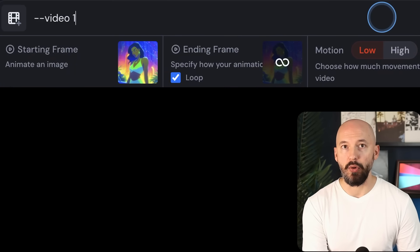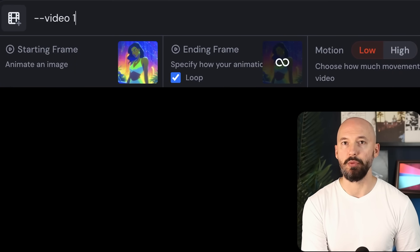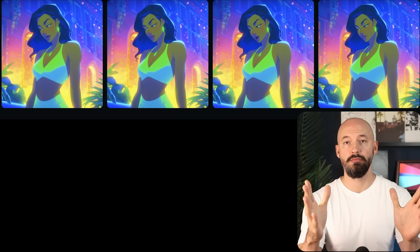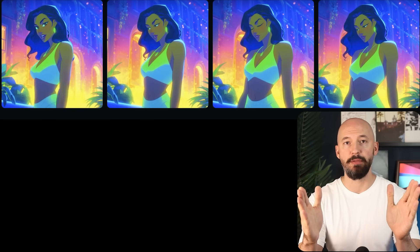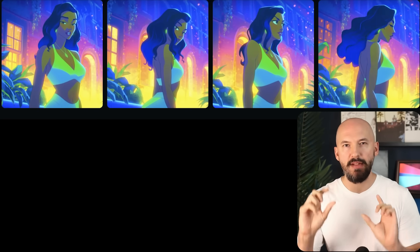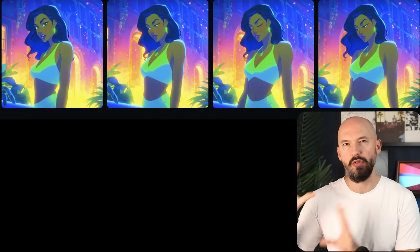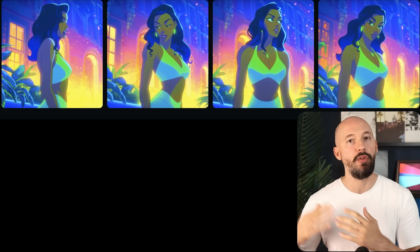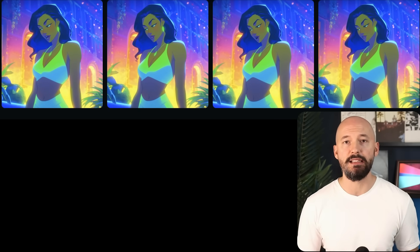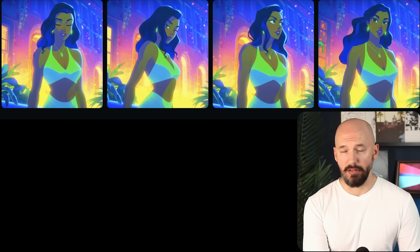We can choose between low and high motion — we'll hit submit. I'm going to hit up on my keyboard to load the last prompt; that's another pro tip. I'll click on high and then we'll see how that's different. This is what happens when we use the low motion loop — maybe you can tell where the looping starts, but maybe you can only tell because you already saw where the starting frame came from.